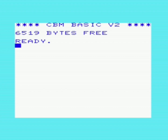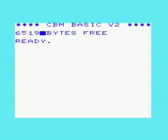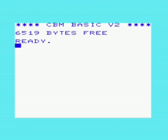So let's get to it! I've got the Super Expander installed. As you can see I've got 6519 bytes free — about 6.5k free — because this adds another 3k. It brings it up to 8k but the screen still needs 1.5k, so you have about 6.5k left over for the user. Normally you only have about 3.5k. And yeah, we've got a number of graphics commands to play with.